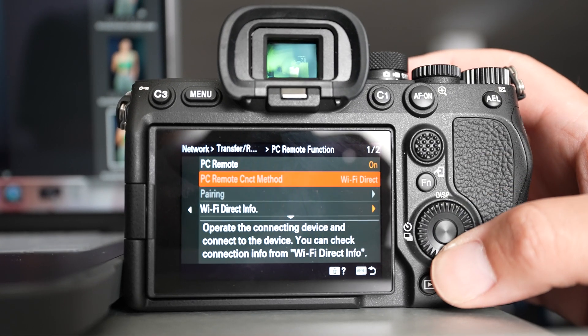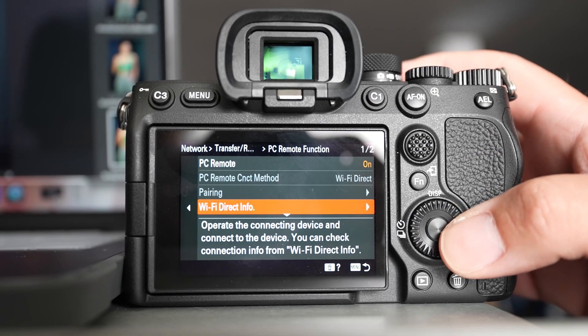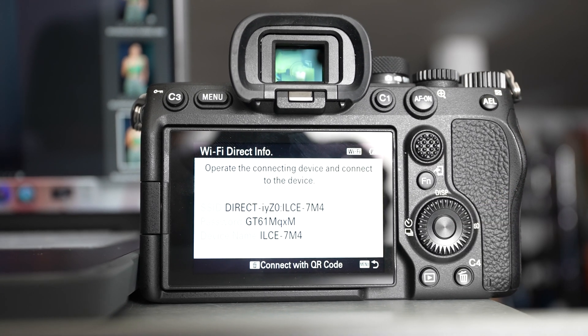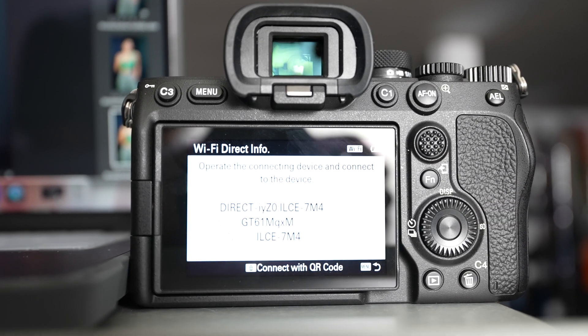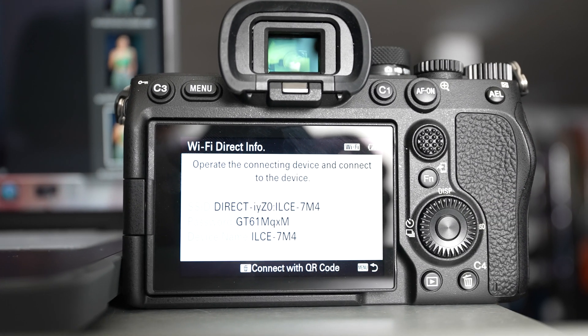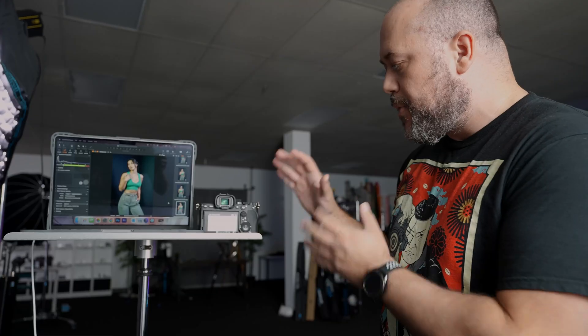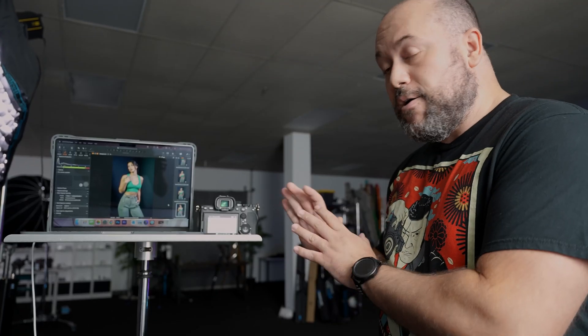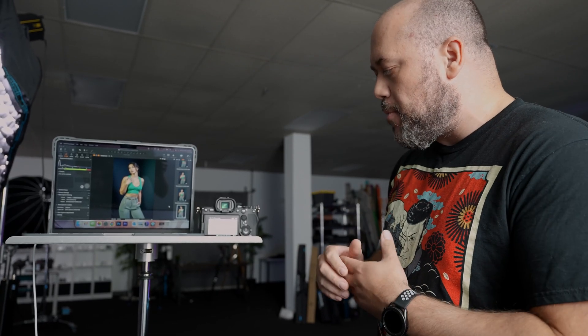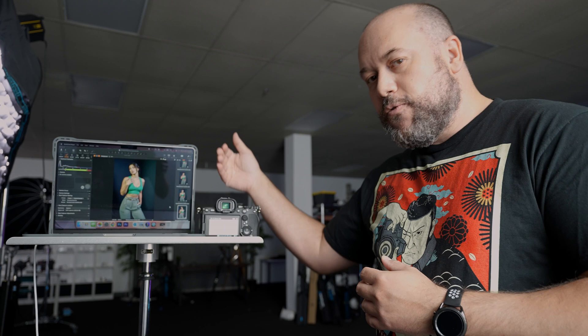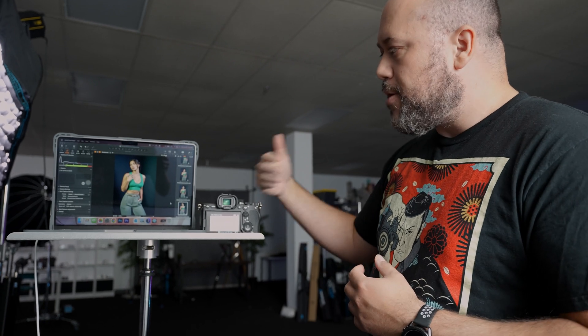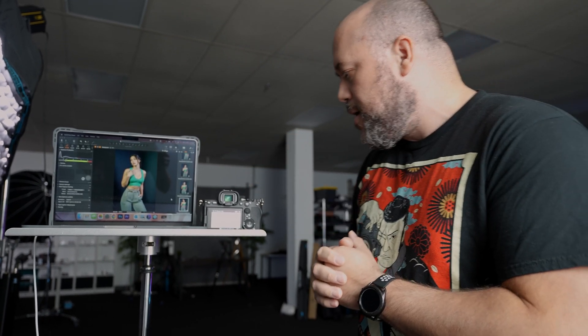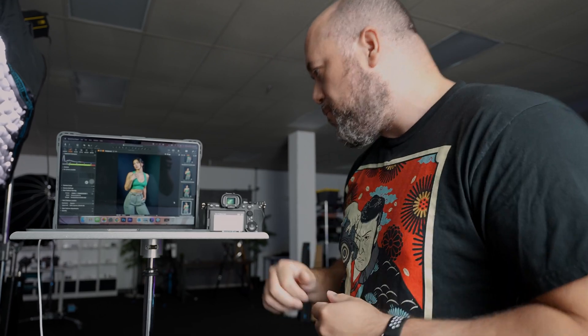We get this message that says you can check information required for connection to the PC and Wi-Fi direct info. We'll just hit OK. We'll go down to Wi-Fi direct info. And now on this screen you're going to see what your SSID or network name is, including the password and the device name. From here, we're pretty much done with everything on the camera.